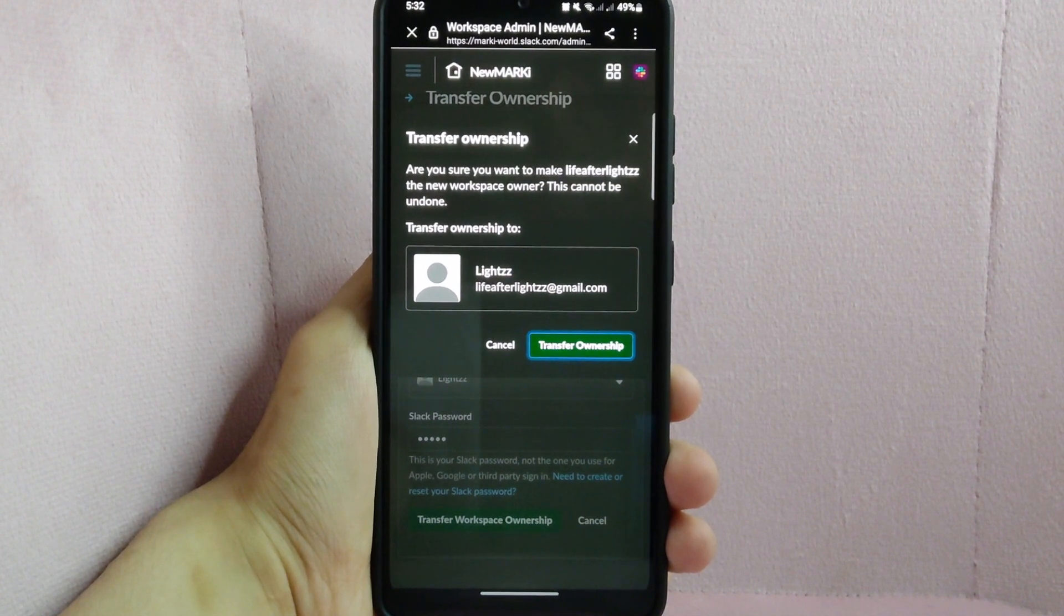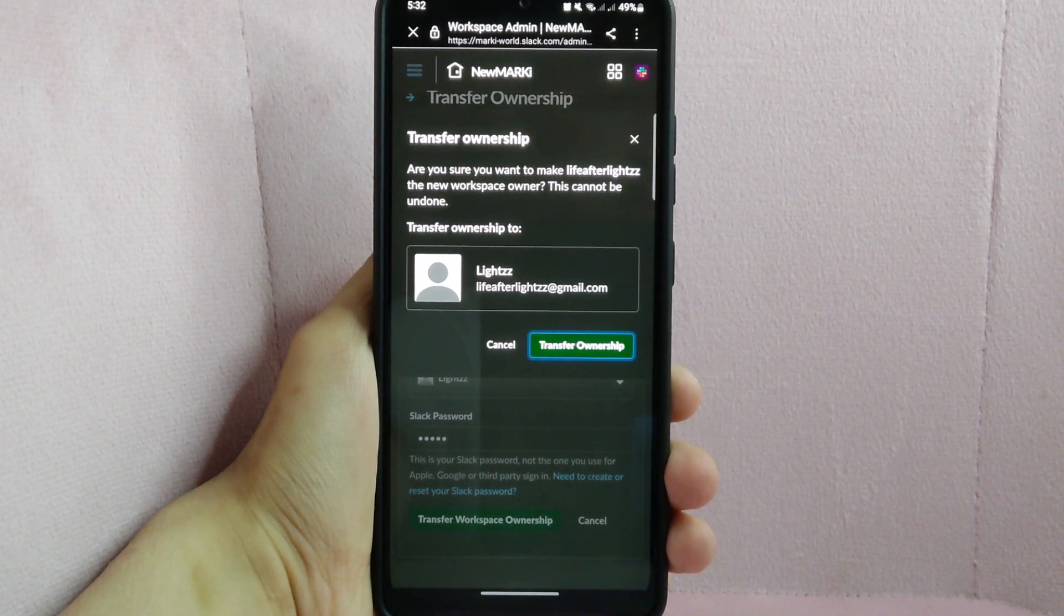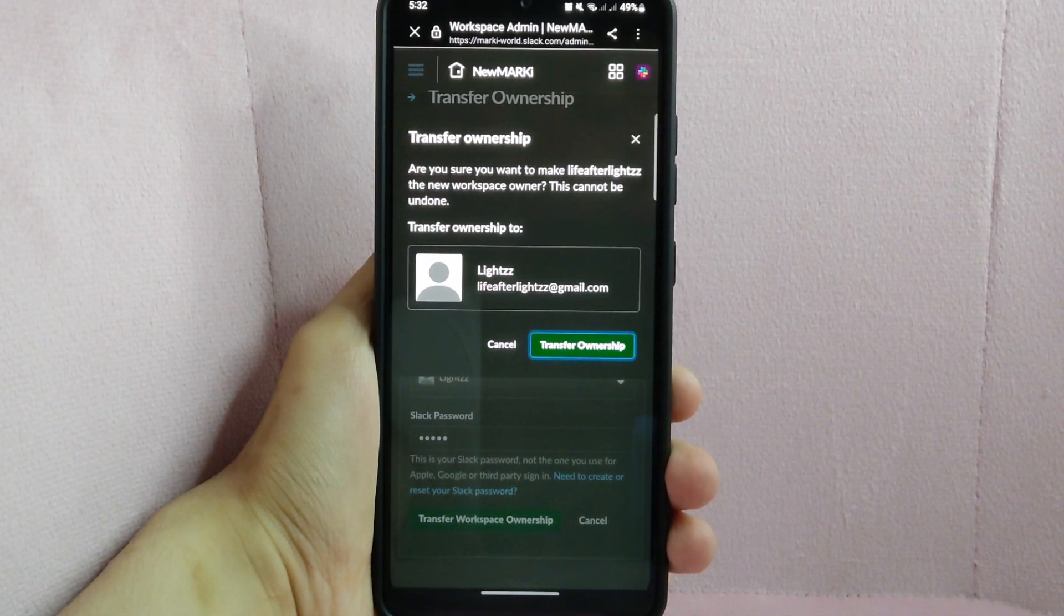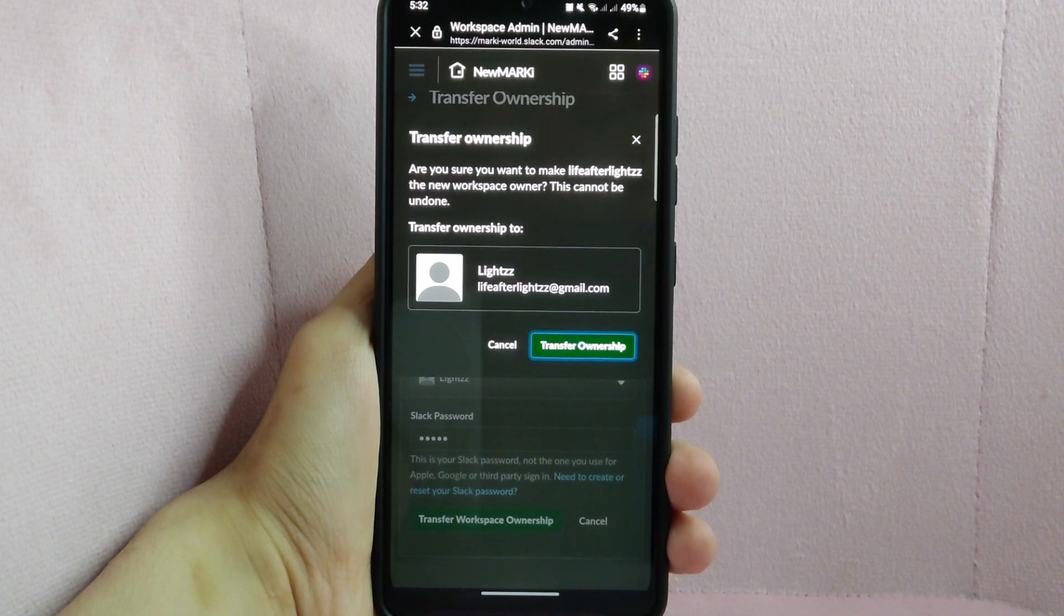After that, the new owner will have full control over the workspace, including the ability to delete it.